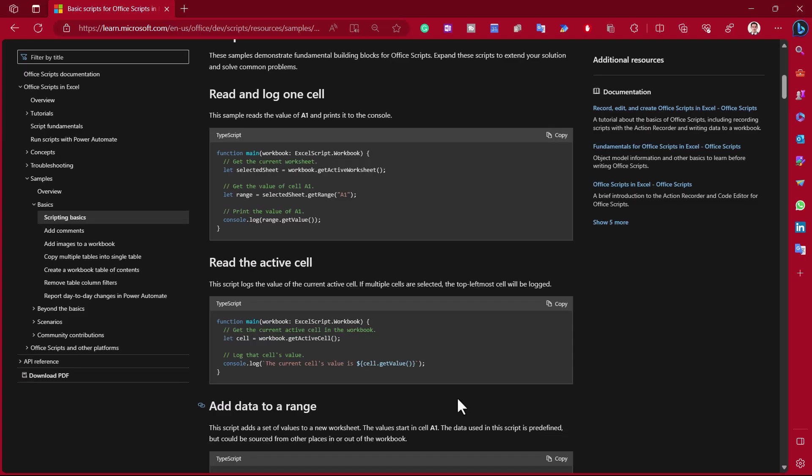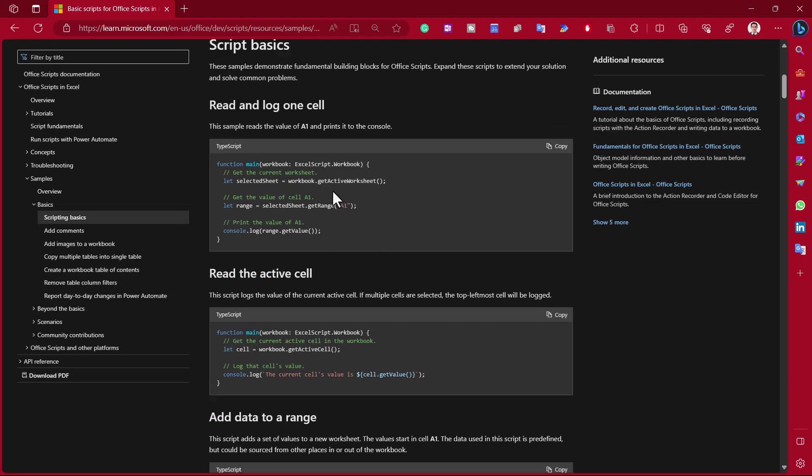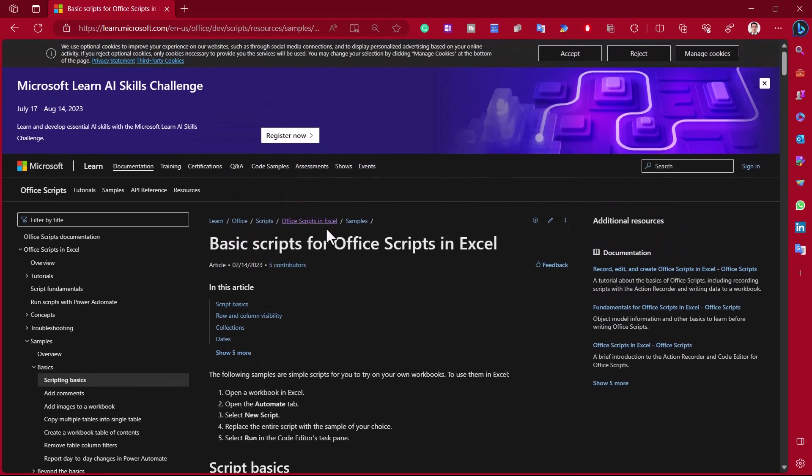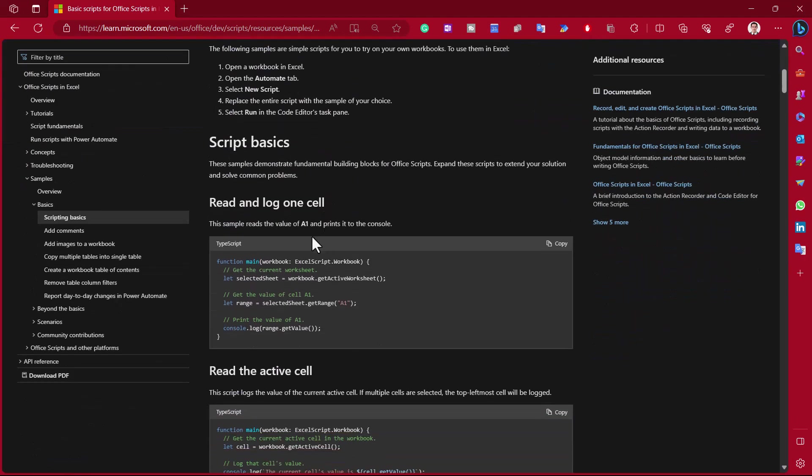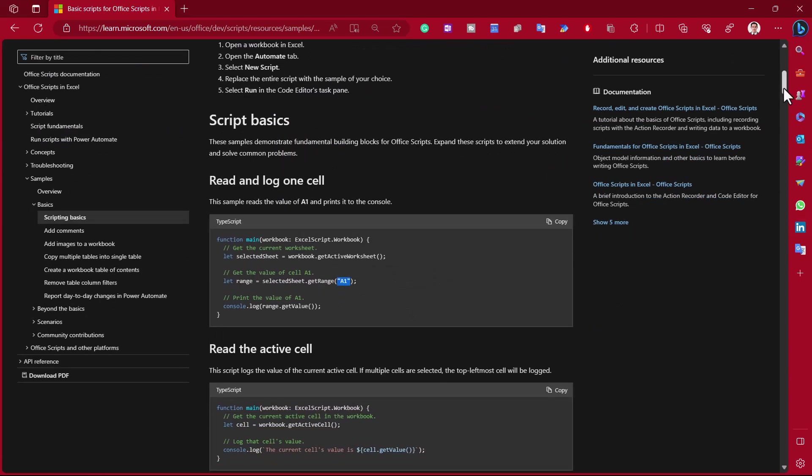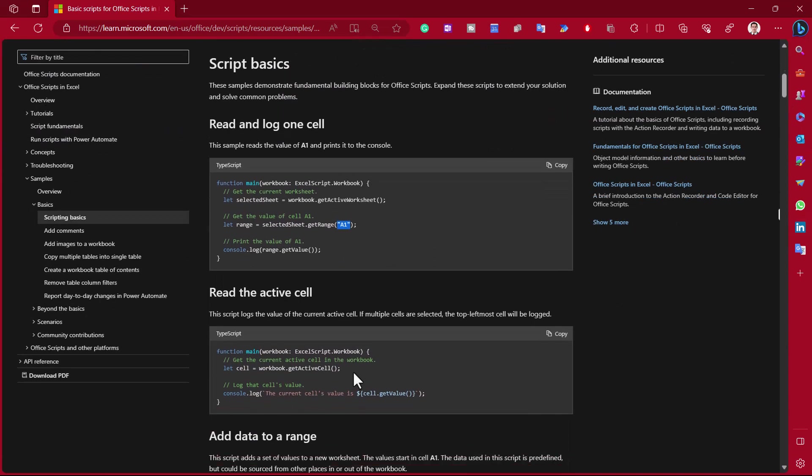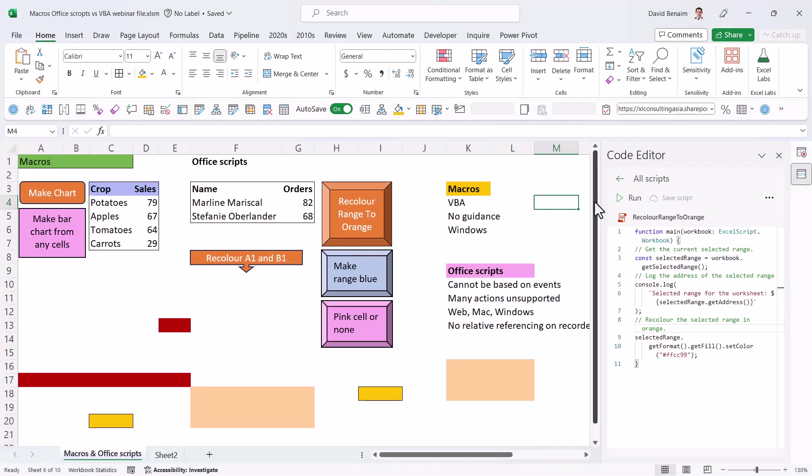If you ever want to learn to do more with Office scripts, then this website that I'll link to in the description shows you a lot of things like basic scripts. And here it has read and log one cell, which is A1. And then the next one is read the active cell. So how they differ is essentially what you need to do. And what I've got here is, yeah, kind of that code instead of the other one.